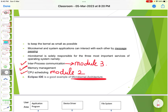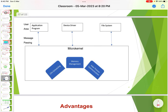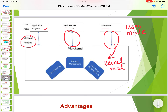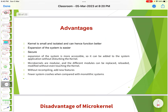Eclipse IDE is a good example of microkernel architecture. In this structure, the user application communicates through message passing — device drivers, file system messages are passed to the kernel. The user mode contains the application program, and the kernel mode contains inter-process communication, memory management, and CPU scheduling.